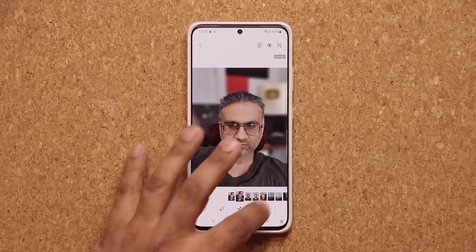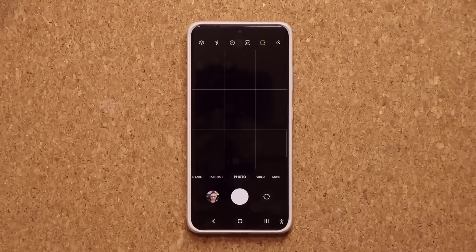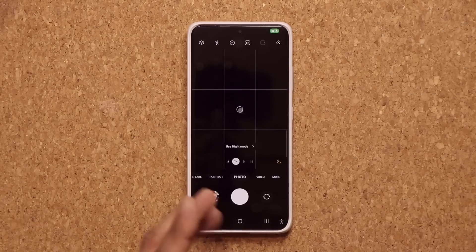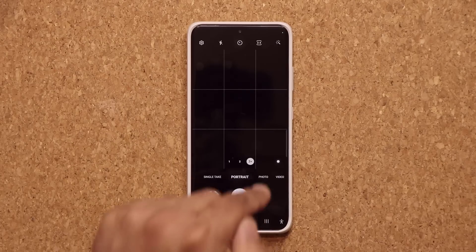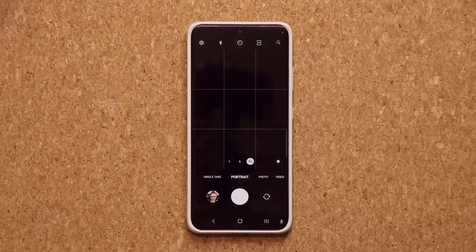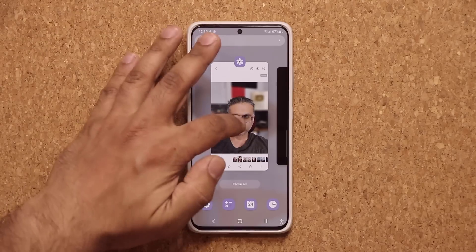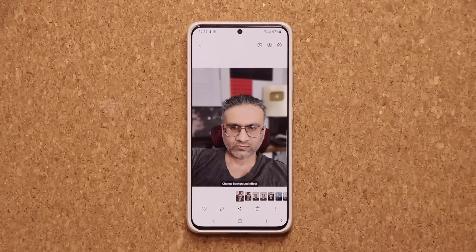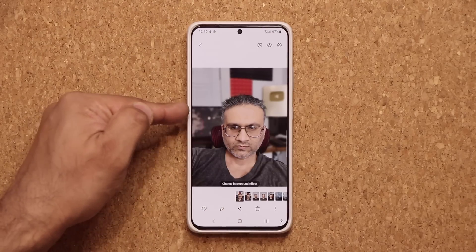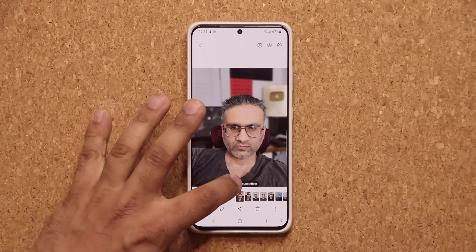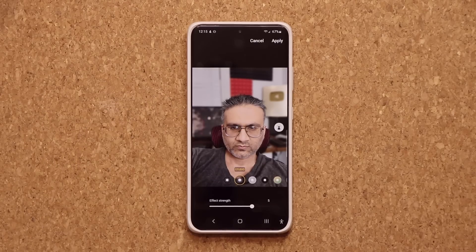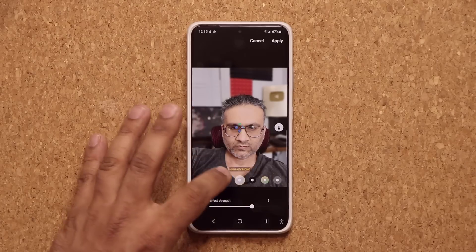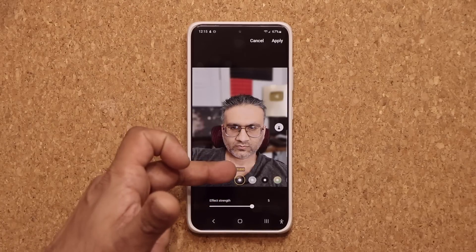Now if you launch the camera, go to portrait mode, and take a photo, after you take the photo there is so much more you can do. Here's a photo taken with portrait camera mode — I can tap on change background effect and let's say I'm going to use the studio effect.